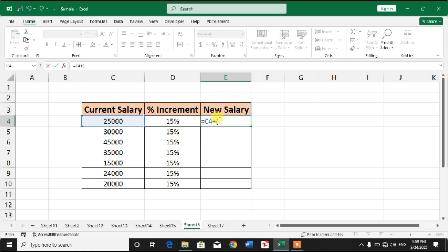And start a bracket, open a bracket. Again select this C4 cell or the current salary cell, and asterisk symbol, and then increment percent, close the bracket.